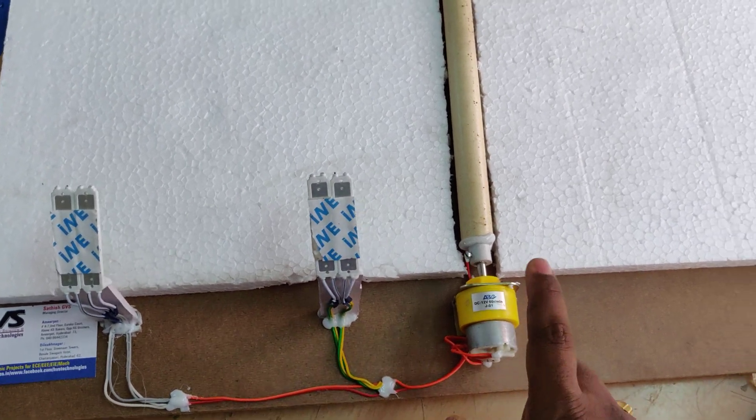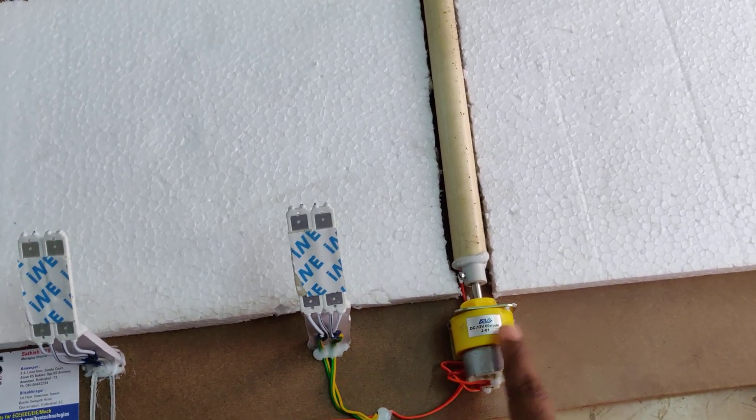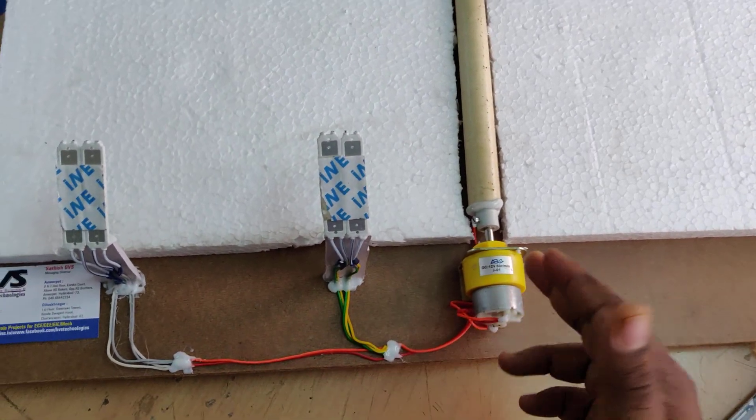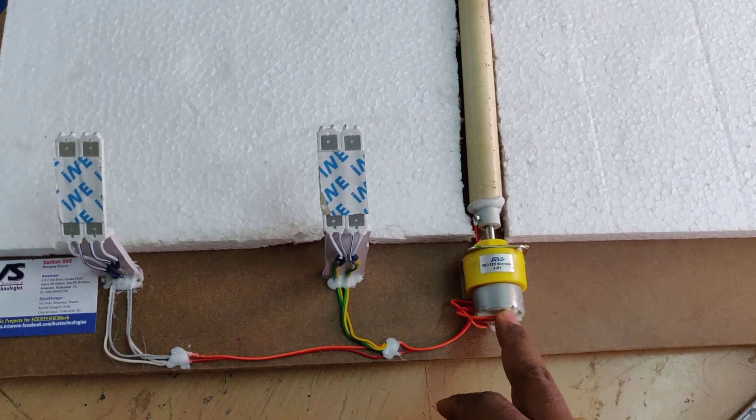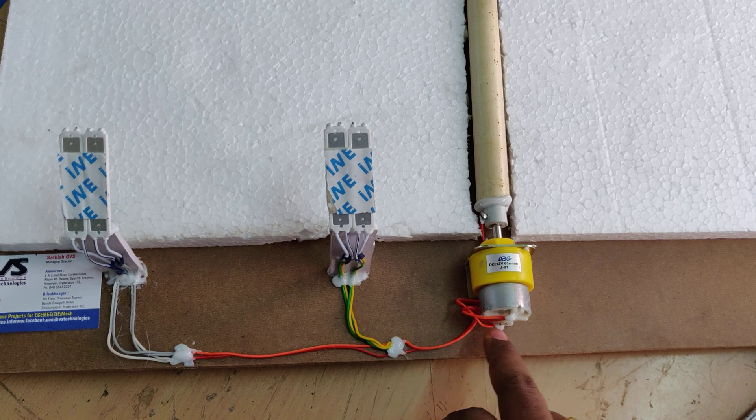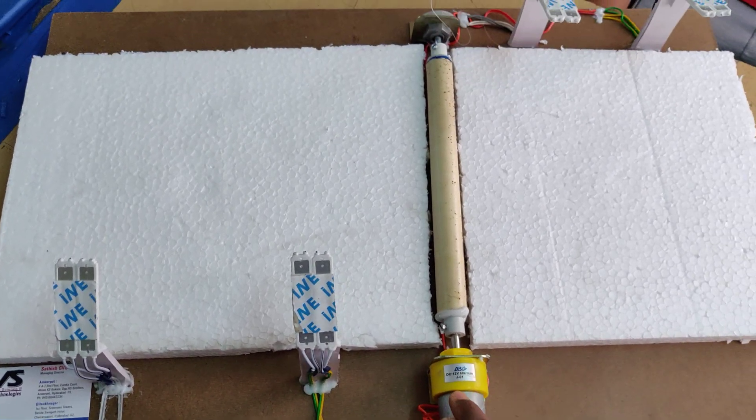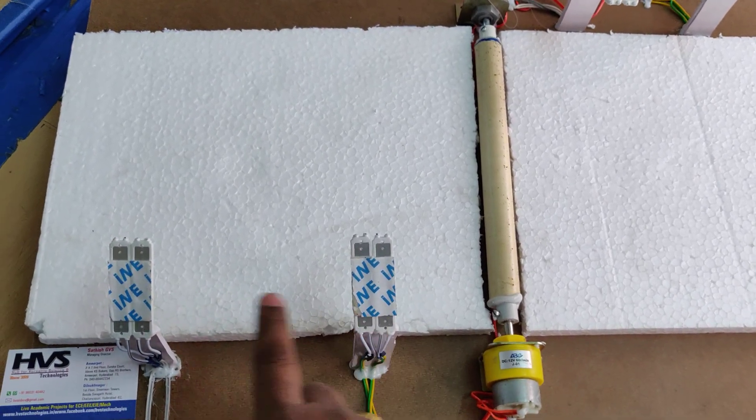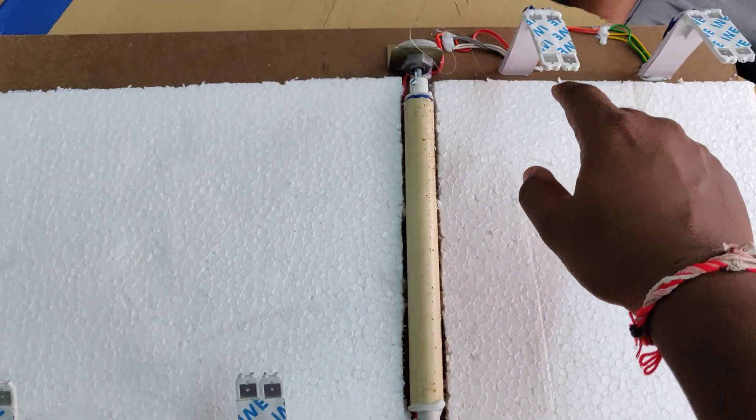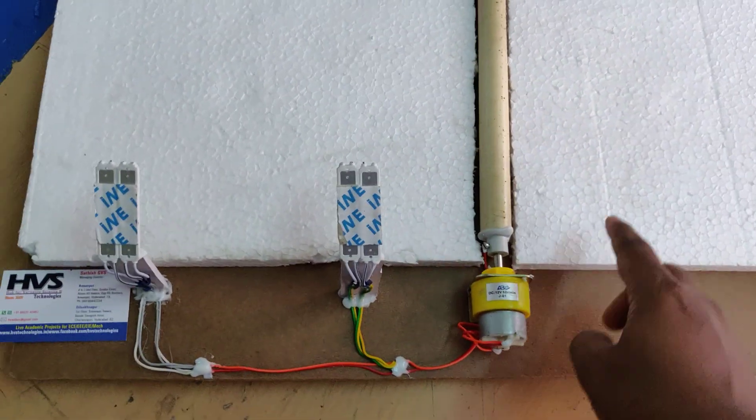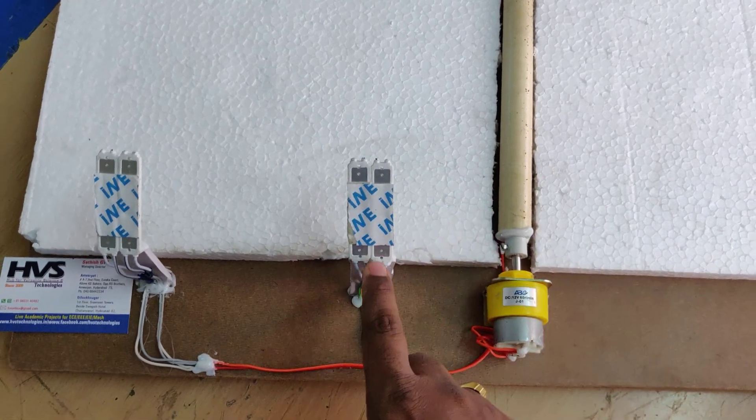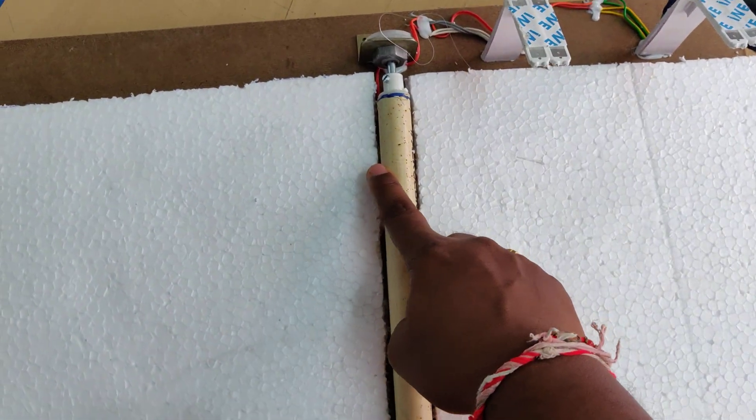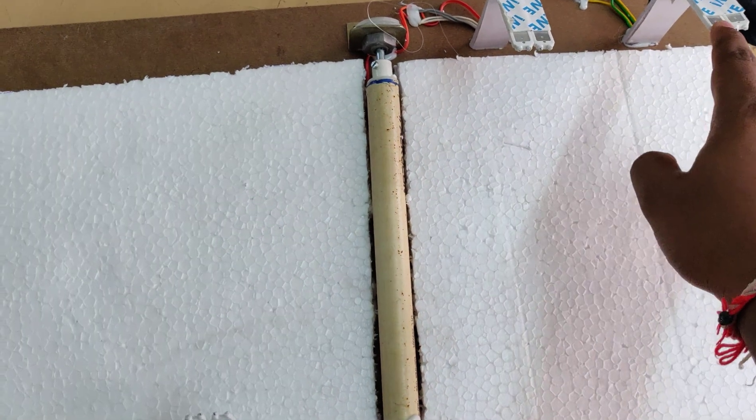When the DC generator rotates in clockwise rotation, it will provide us minus plus, and when it is rotating anti-clockwise, it will provide plus minus. The polarity changes. Based on that principle, we have attached two LEDs minus minus plus plus, and here plus plus minus minus. When it rotates anti-clockwise, these two lights will turn on, and when it rotates clockwise, these two lights will turn on.